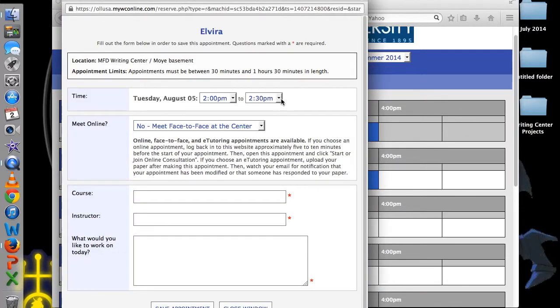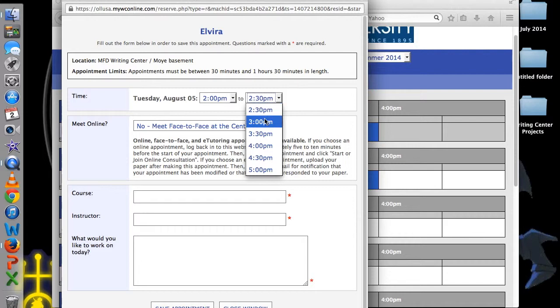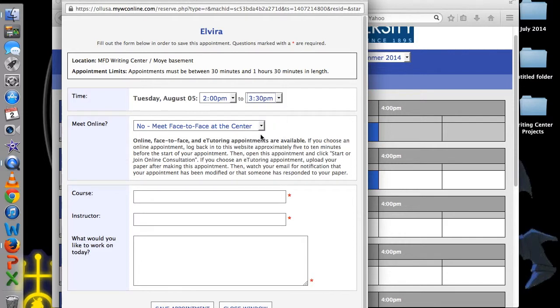When the new window opens, start by selecting how long your appointment will be. Remember, we offer from 30 minutes up to 90 minutes per day.